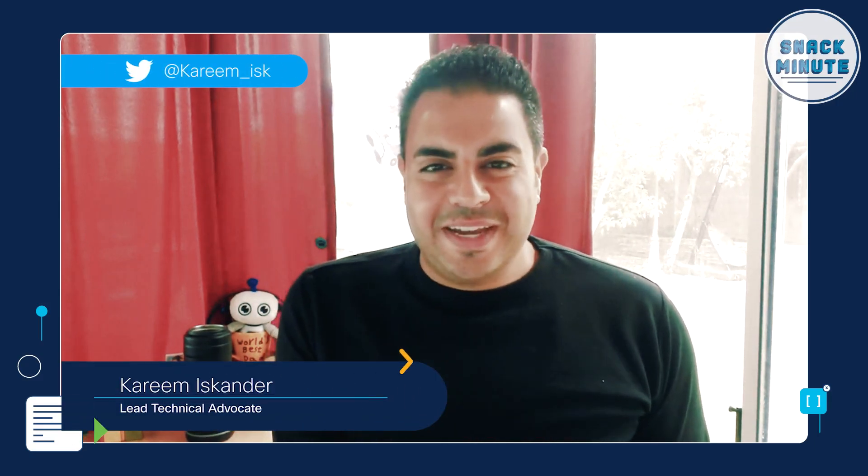Hello, Snackers. This is Kareem Iskander. I'm a lead technical advocate with Cisco Learning and Certifications. Hey, everyone. I'm Matt DiNapoli. I'm a manager of developer advocacy with Cisco DevNet. Welcome to a special episode of Snack Minute. Snack Minute is your weekly 10-minute bite of learning covering tech, coding, and some cool stuff we think you might like to know.